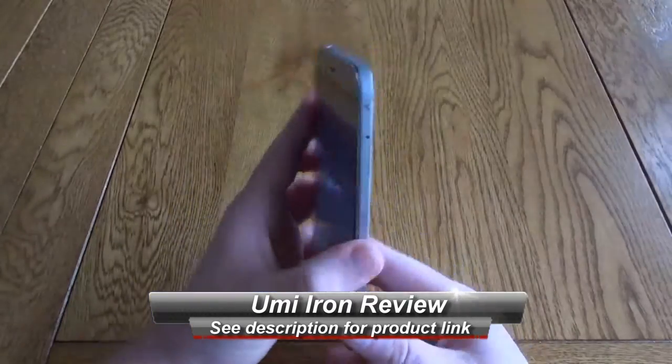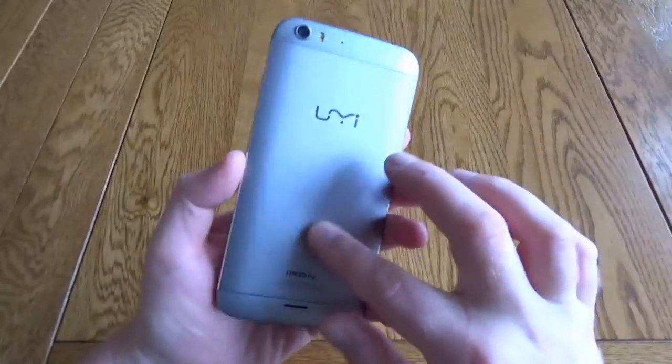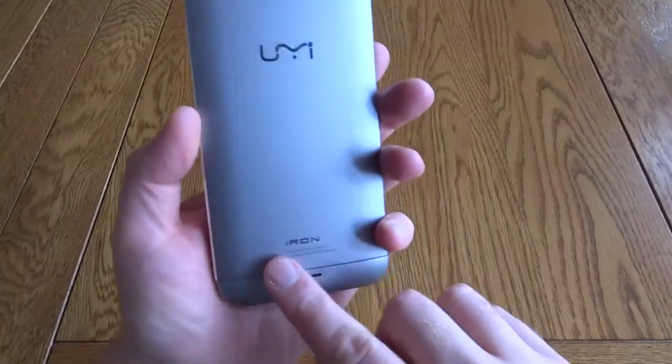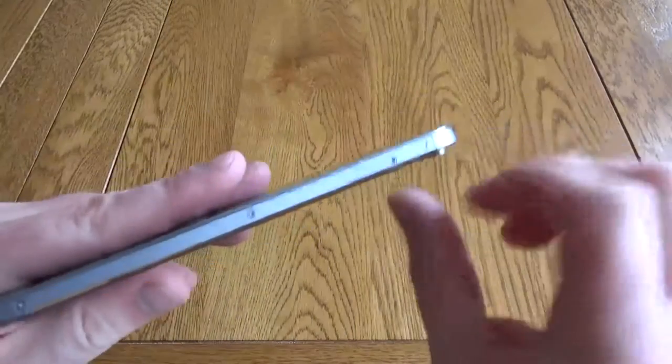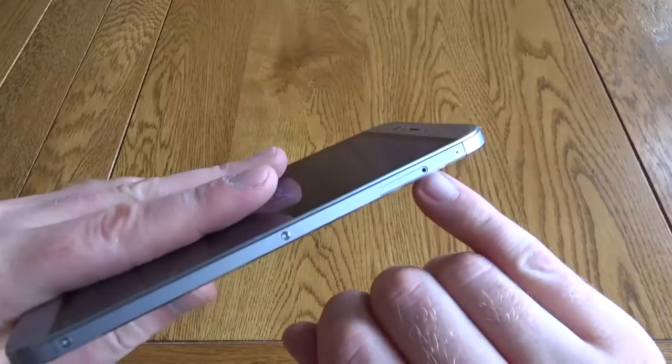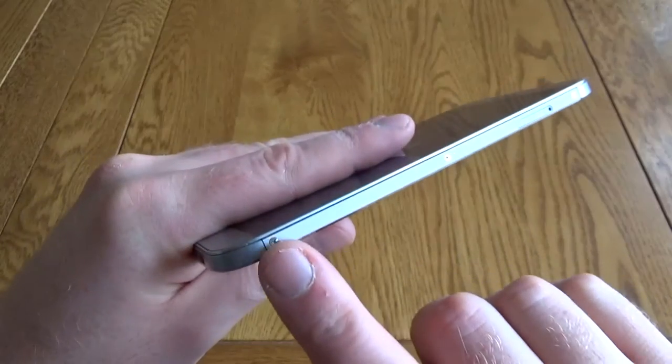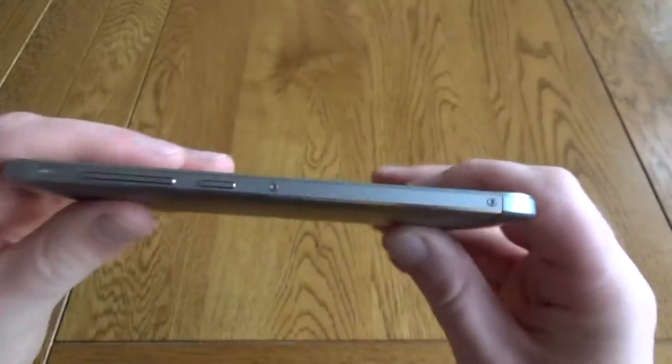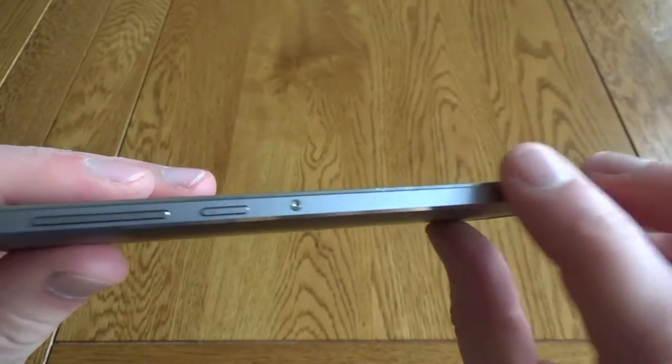It's called the Iron because it's metal clad, so this section here is metal. It's quite lightweight despite this metal on the back, and you can also see little rivets down the side which is a nice design touch. You don't actually notice these when you're holding it in the hand, but they do look pretty cool.